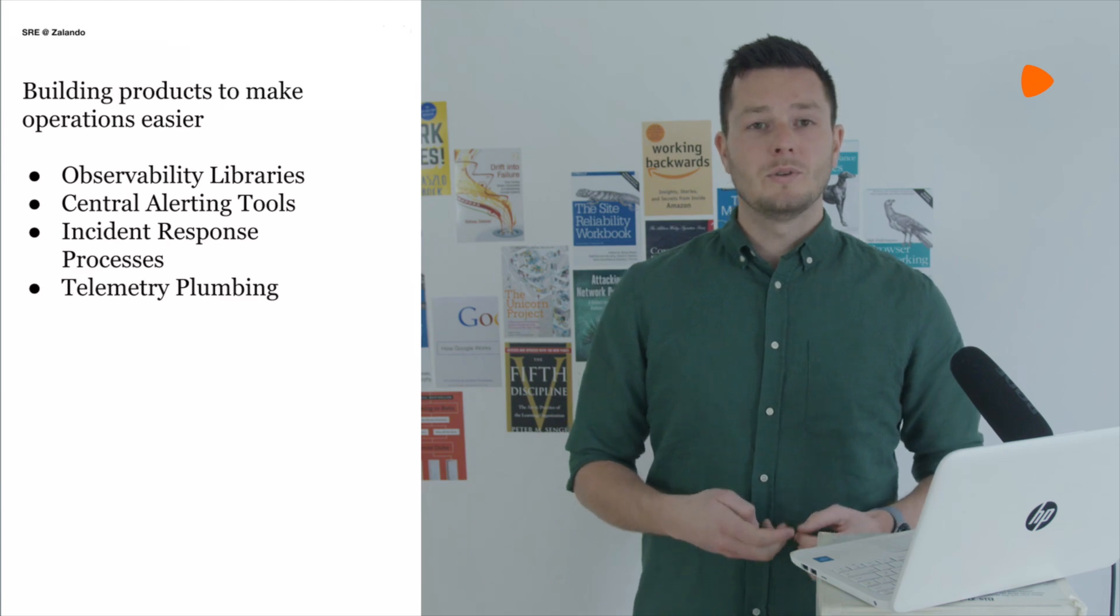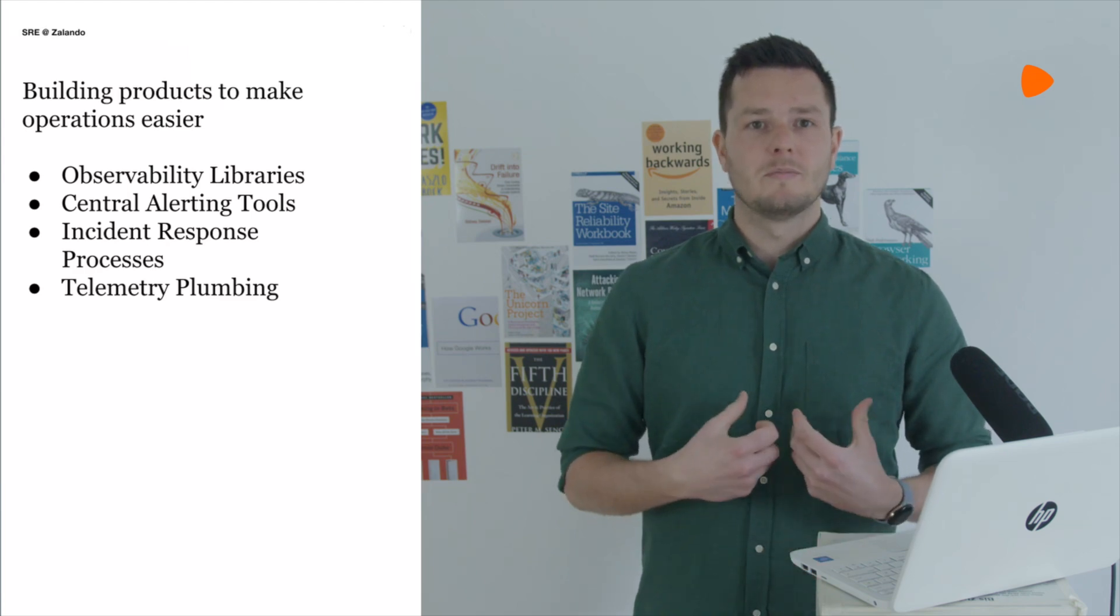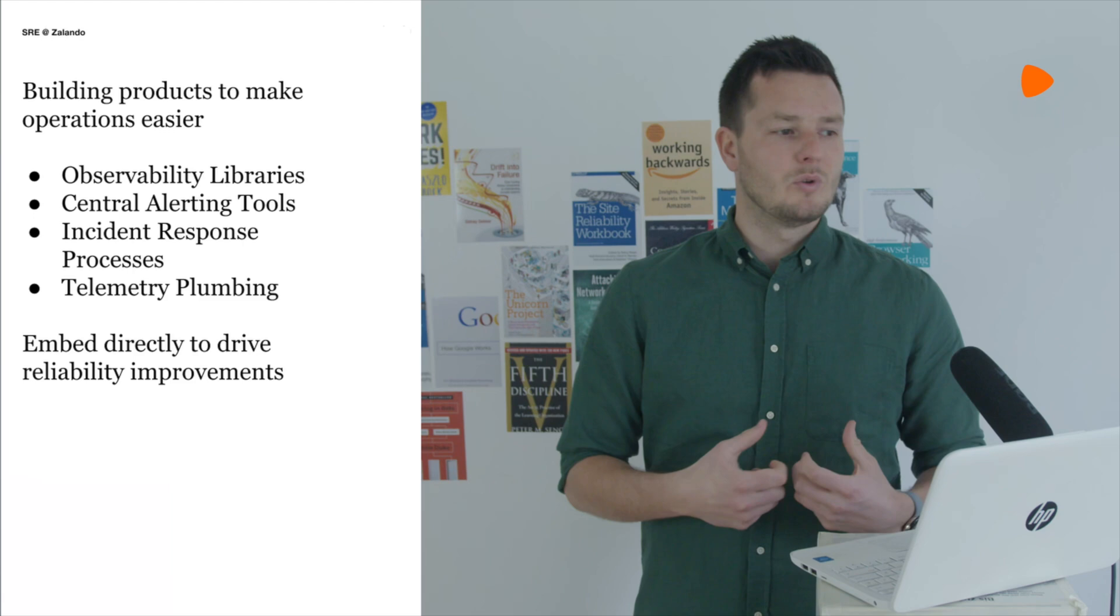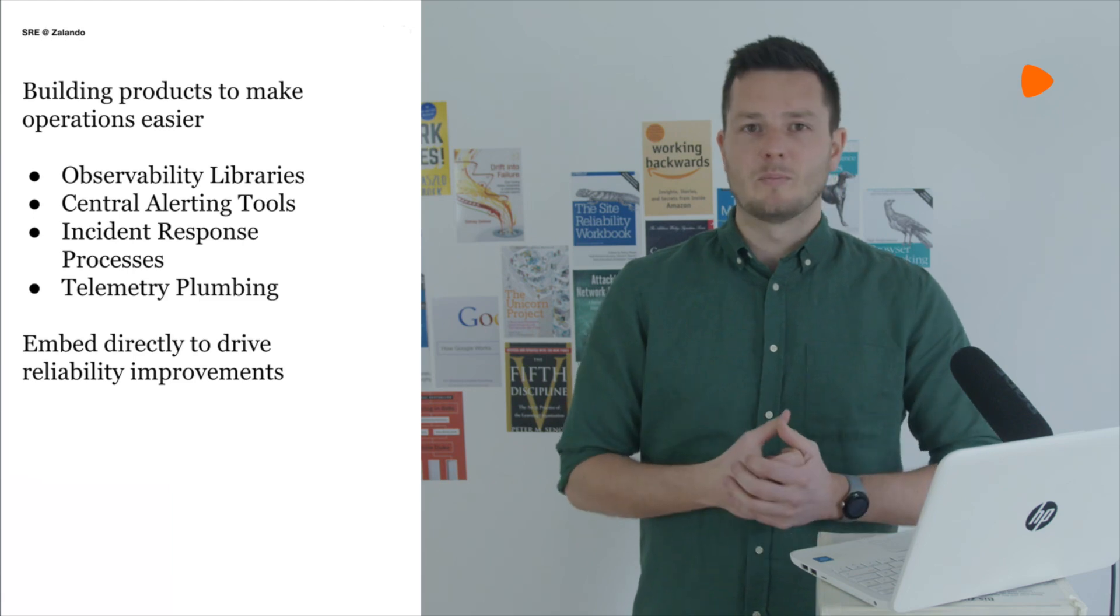We also have some teams that sort of embed directly in a domain to contribute reliability improvements. Through data we determine the operational trade-offs that each organization is making and we then try and improve these trade-offs. Trade-offs like how reliable do we need to be or is being this reliable worth the impact to on-call teams? What about the impact to the actual developer velocity? If this sounds like an SLO then the good news, you're exactly correct. We do this at least in part through SLOs.